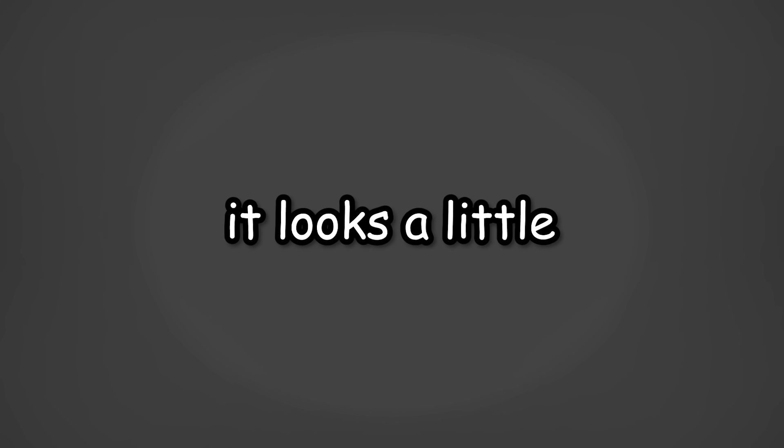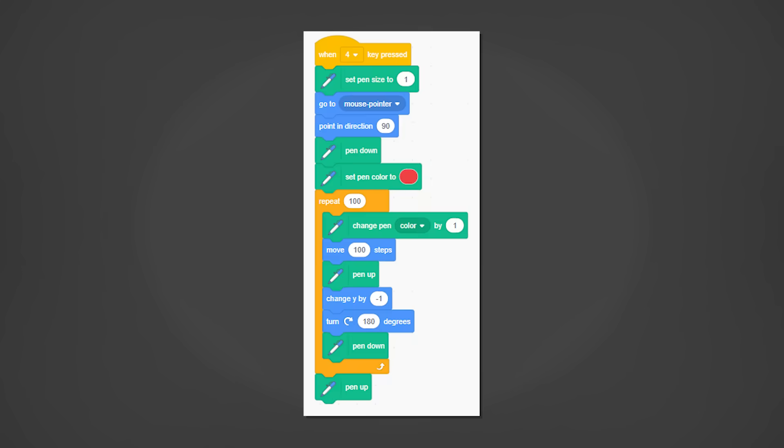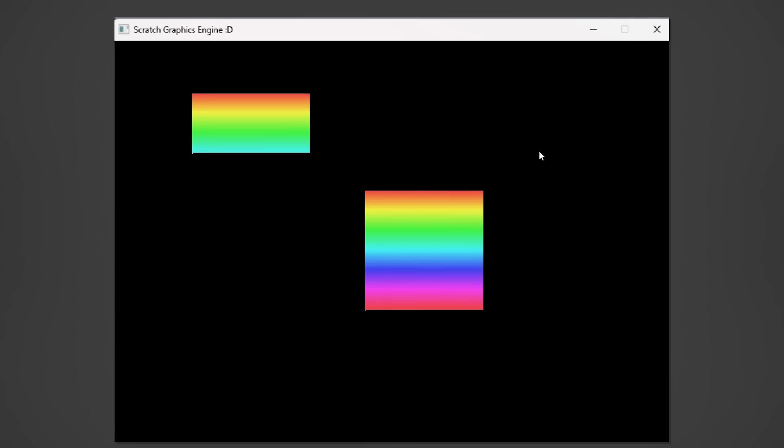In terms of Scratch, it looks a little something like this. We can even make a rainbow just like a real graphics engine.